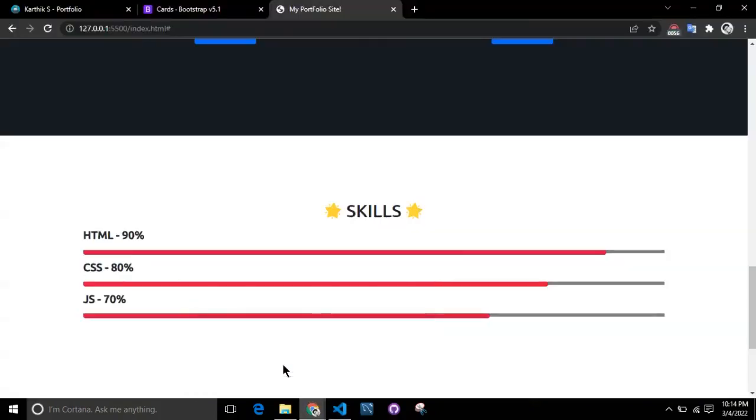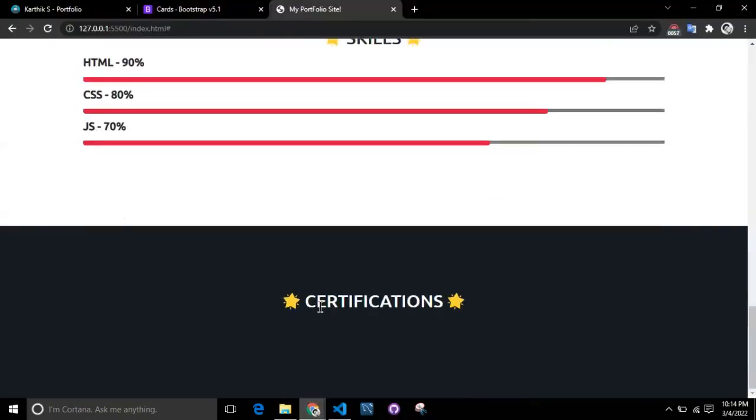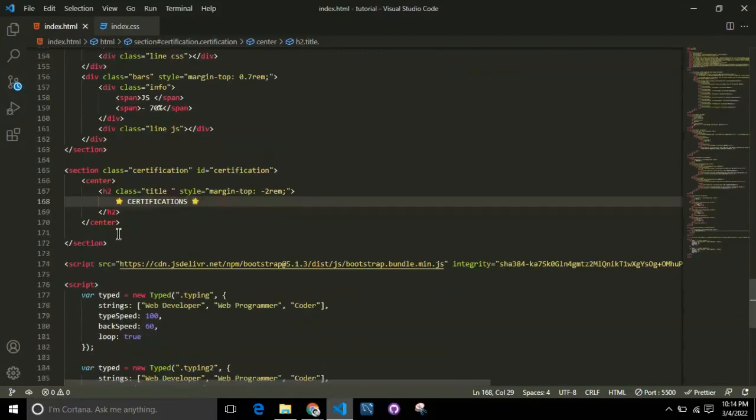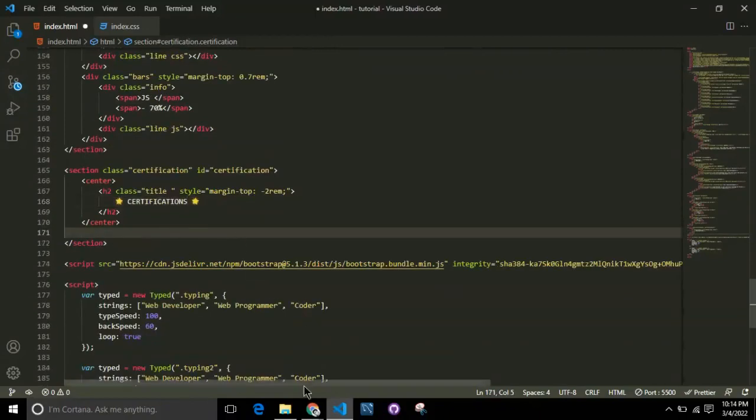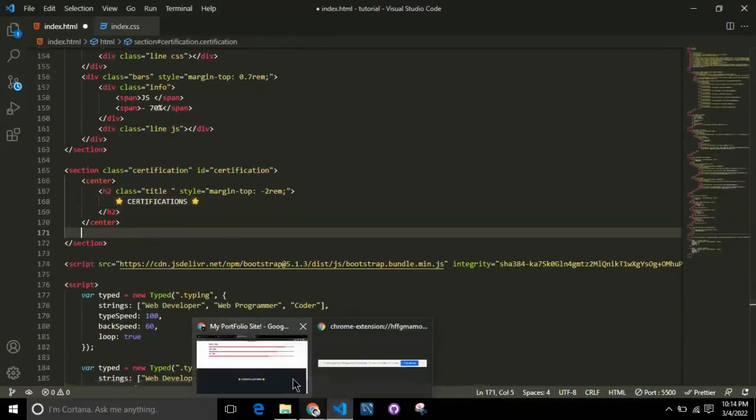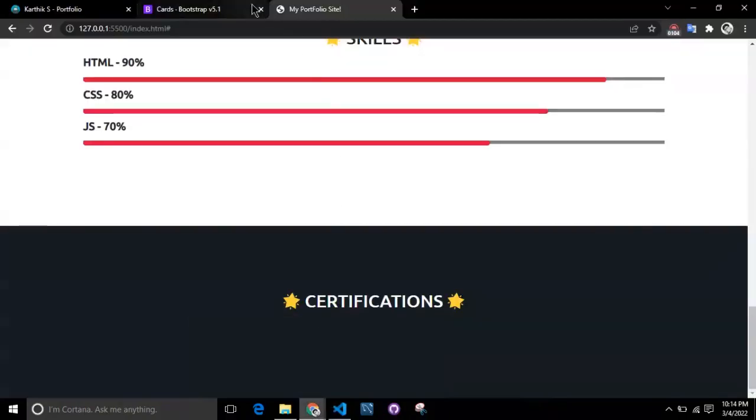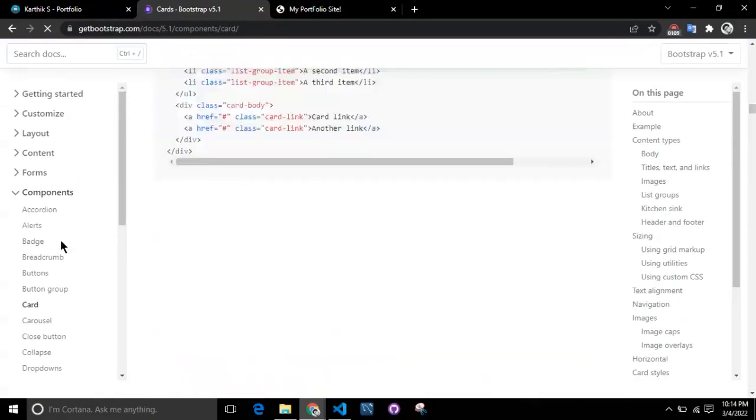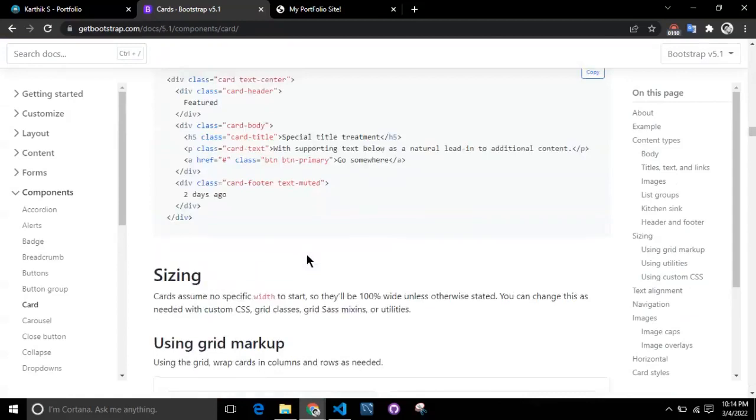That's the title part. Now we'll be going to Bootstrap and picking up a card which has an image at the top and some content that you can add at the bottom.